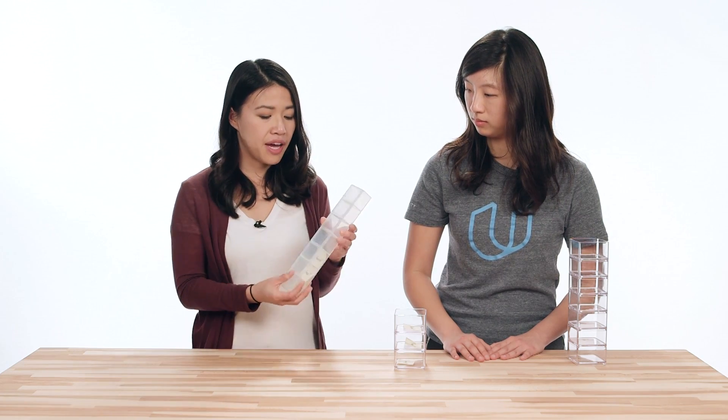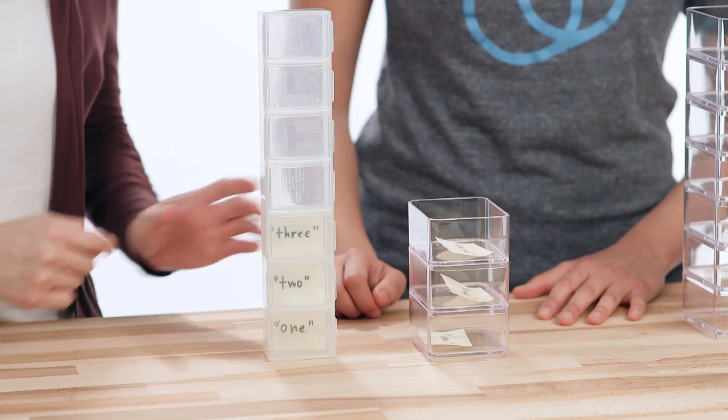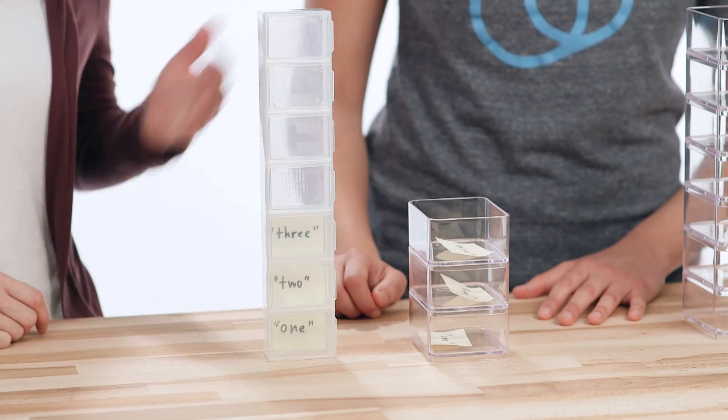So an ArrayList can hold object data types, not primitive types. It just seems like an ArrayList is a lot more flexible, because there's no wasted spots as compared to an Array, which could have blank spots. So why not just always use an ArrayList? Ooh, glad you asked.